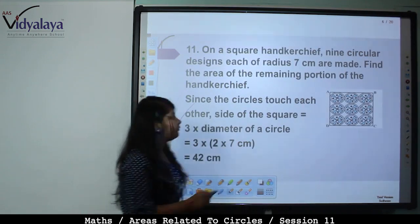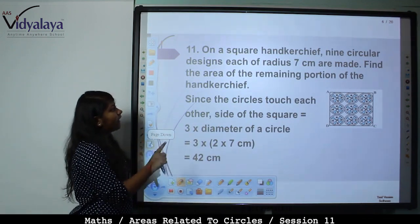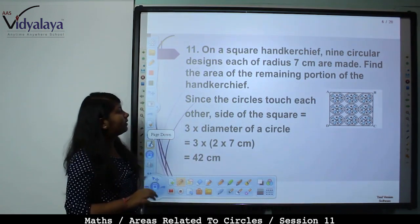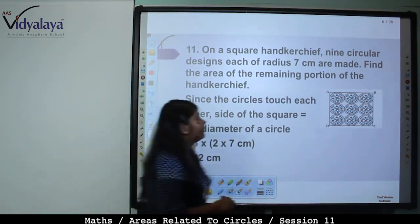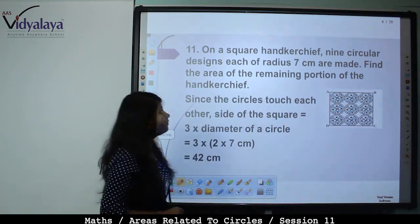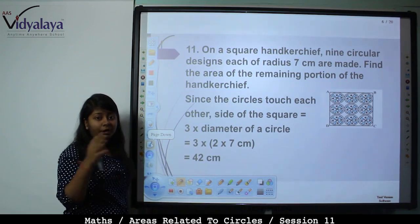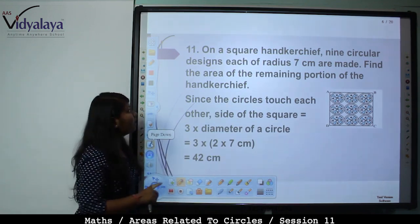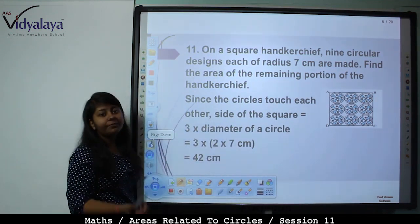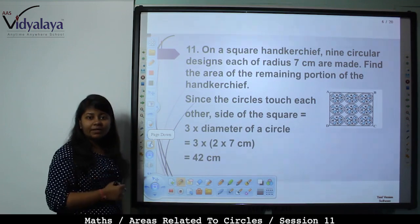Next problem: On a square handkerchief, 9 circular designs each of radius 7 cm are made. The square handkerchief has 9 equal circles, each with radius 7 cm. Find the area of the remaining portion of the handkerchief. Area of square minus area of 9 circles.